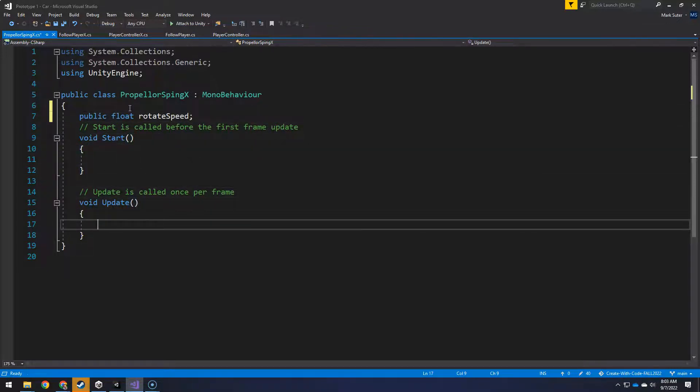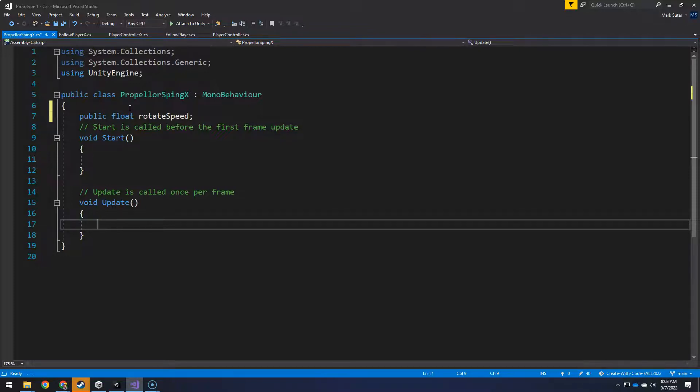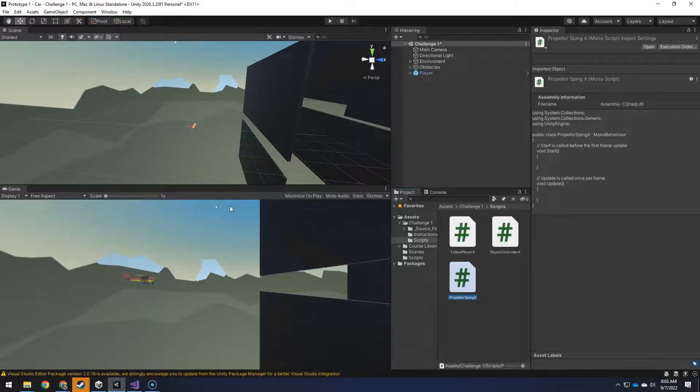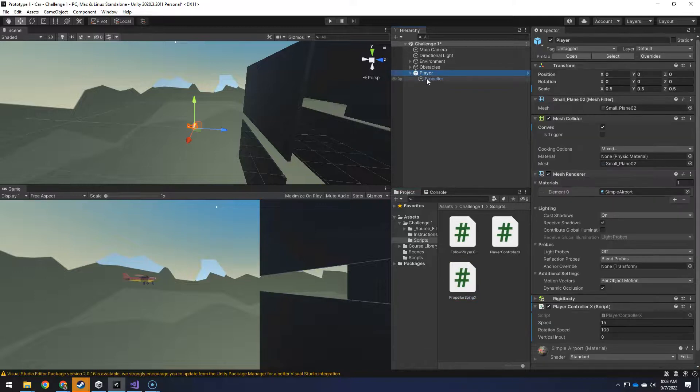And then in the update, all we want to do is change the rotation of the transform. So instead of transform.position, we want transform.rotate. When you do that, all you're really saying is, if I go to the propeller here, there's transform.rotation, transform.scale.